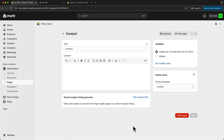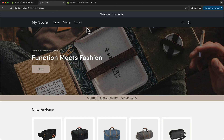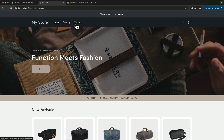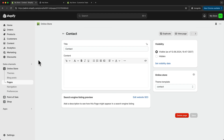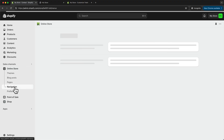Let's take a look at how to customize our navigation menu. When we go to a preview of our website, we can see at the top that our navigation menu currently has a home link, a catalog link, and a contact link. To customize this menu, we want to go back to the Shopify dashboard, then go to Online Store and click on Navigation.